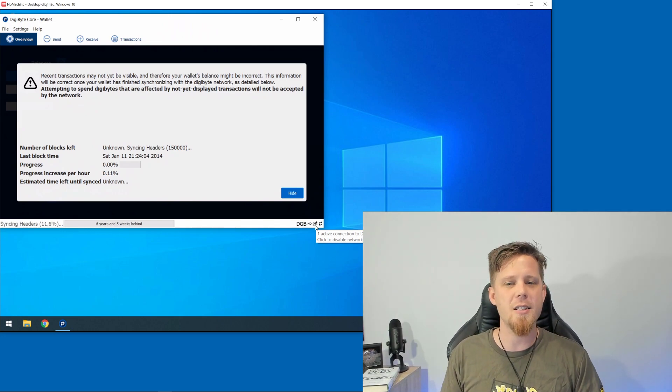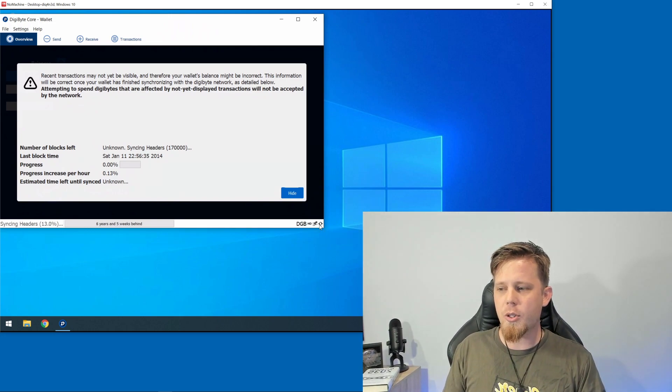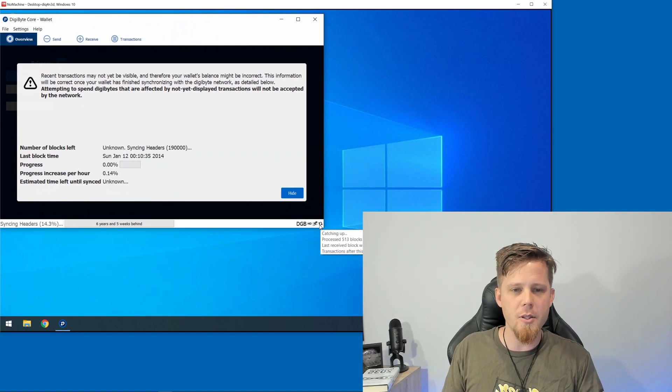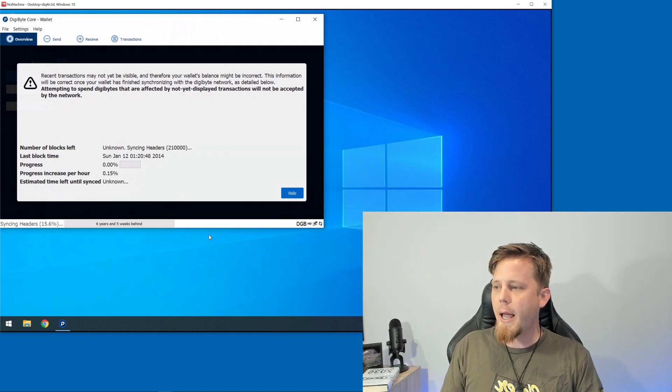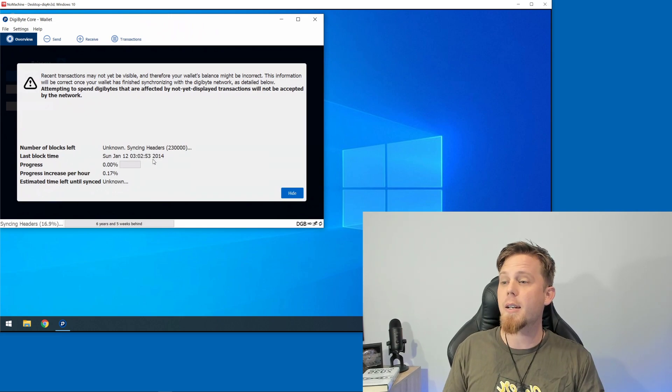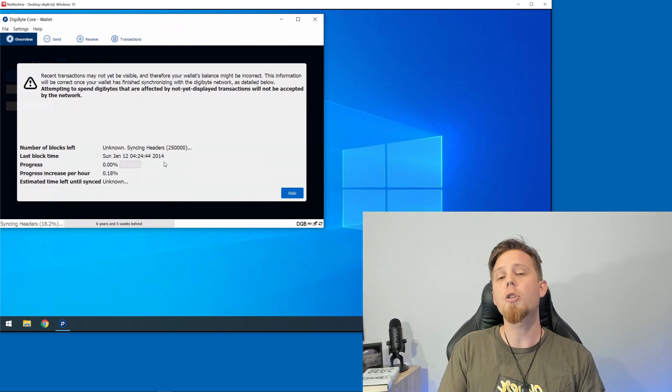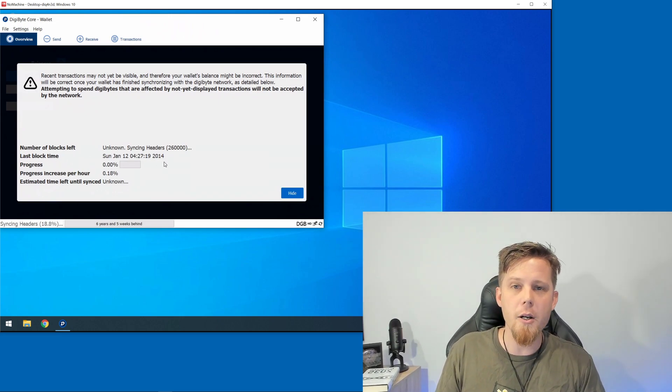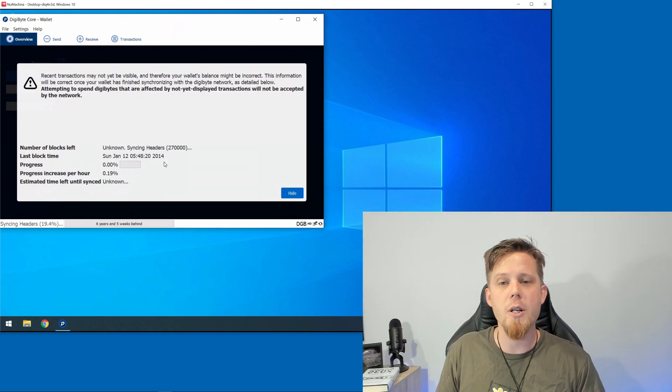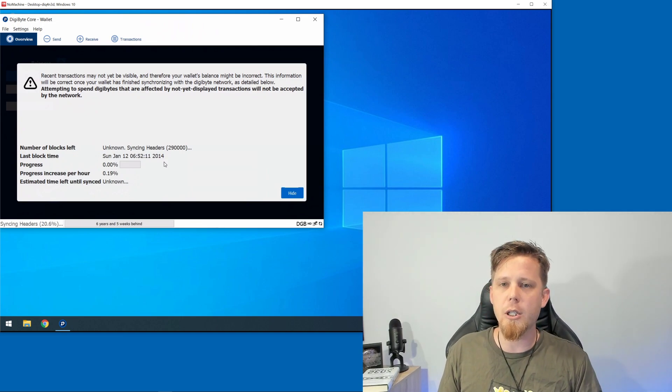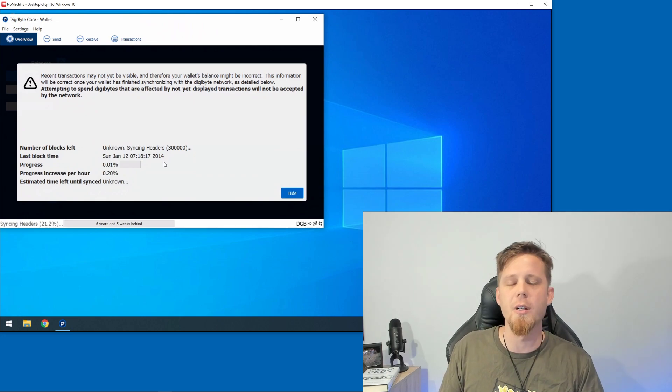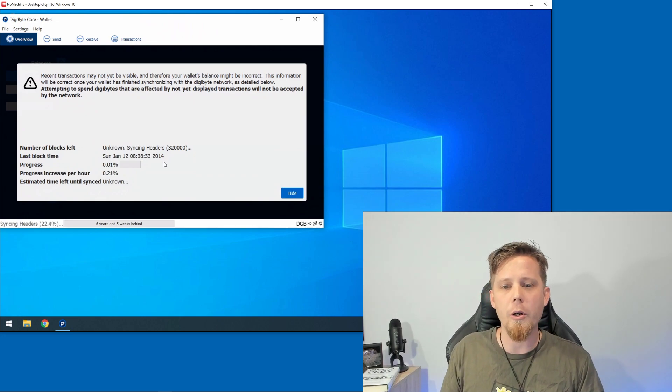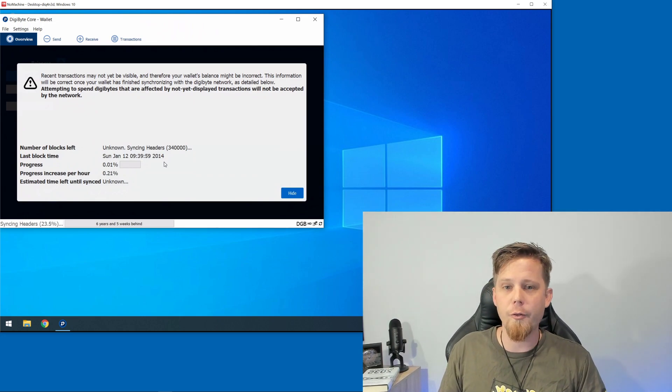Over time this will grow and you should get about eight connections as the standard. We can also see down here it says it's synchronizing, which is great. This is going to go all the way back to the very beginning in 2014 and download every single block and every single transaction that has ever occurred on the network. This is what is known as the full blockchain.